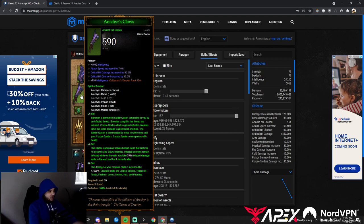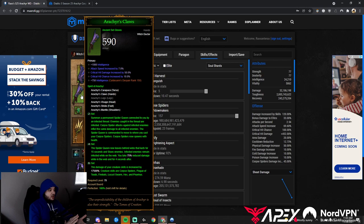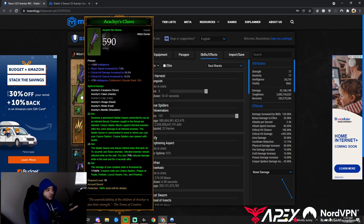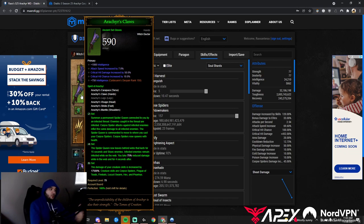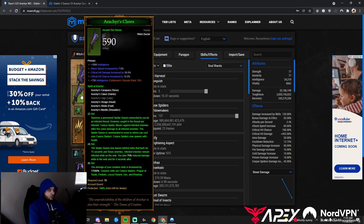The two-piece summons a permanent Spider Queen connected to you by an infested thread. Enemies in the thread are infested, and attacks against infested enemies inflict the same damage to all enemies. The Spider Queen is commanded to where you cast your spiders. Corpse Spiders now spawn with health, meaning they can act as meat shields.